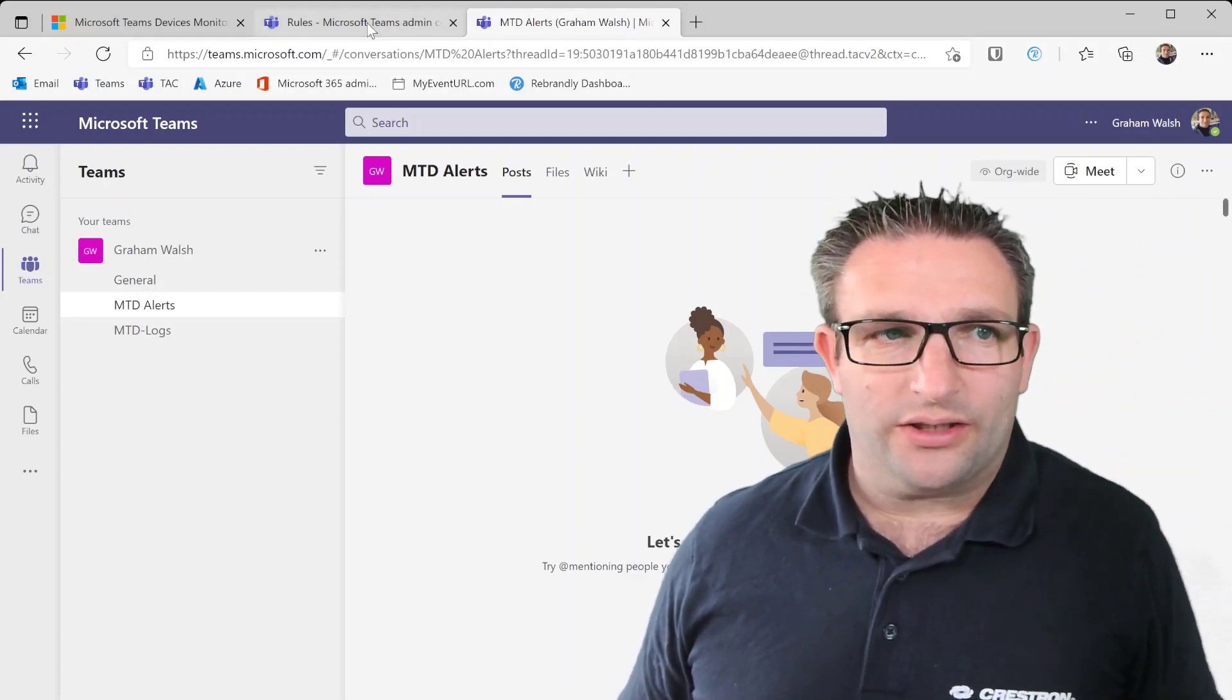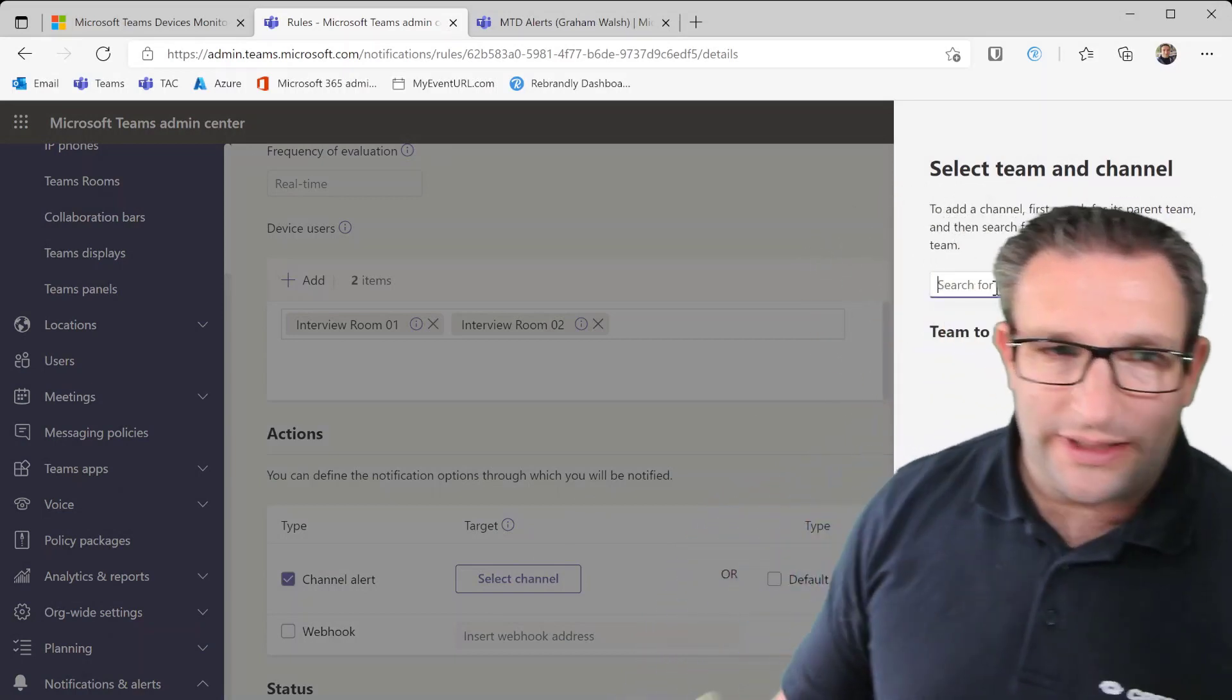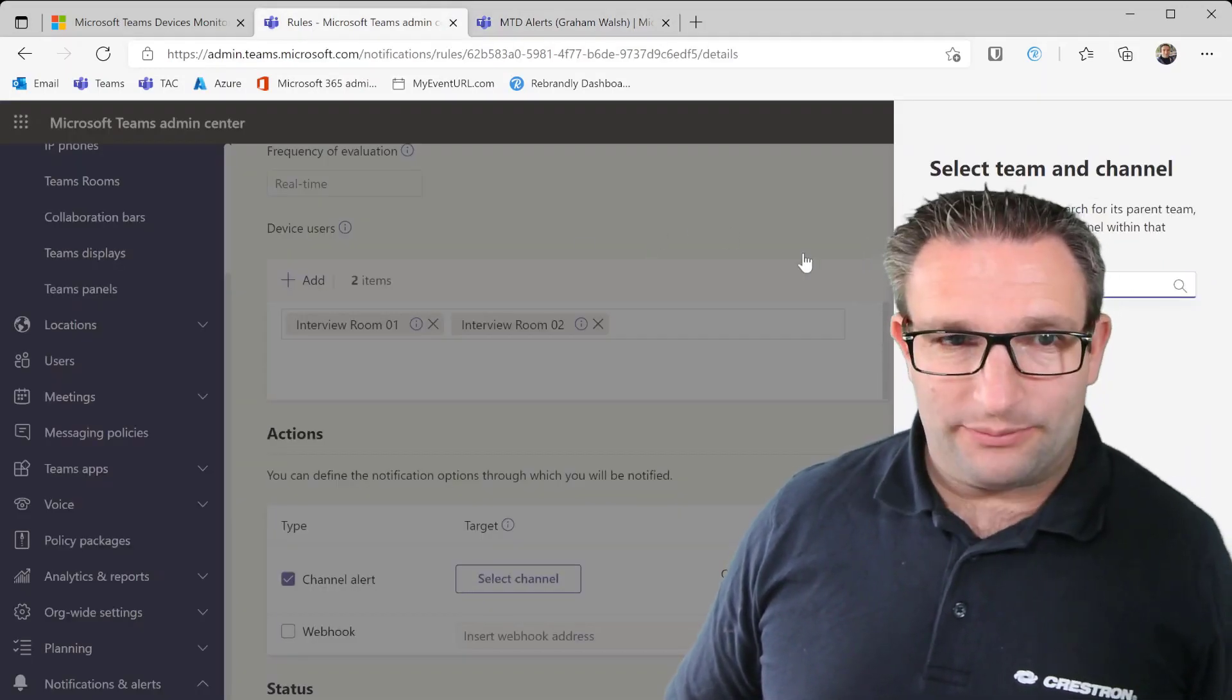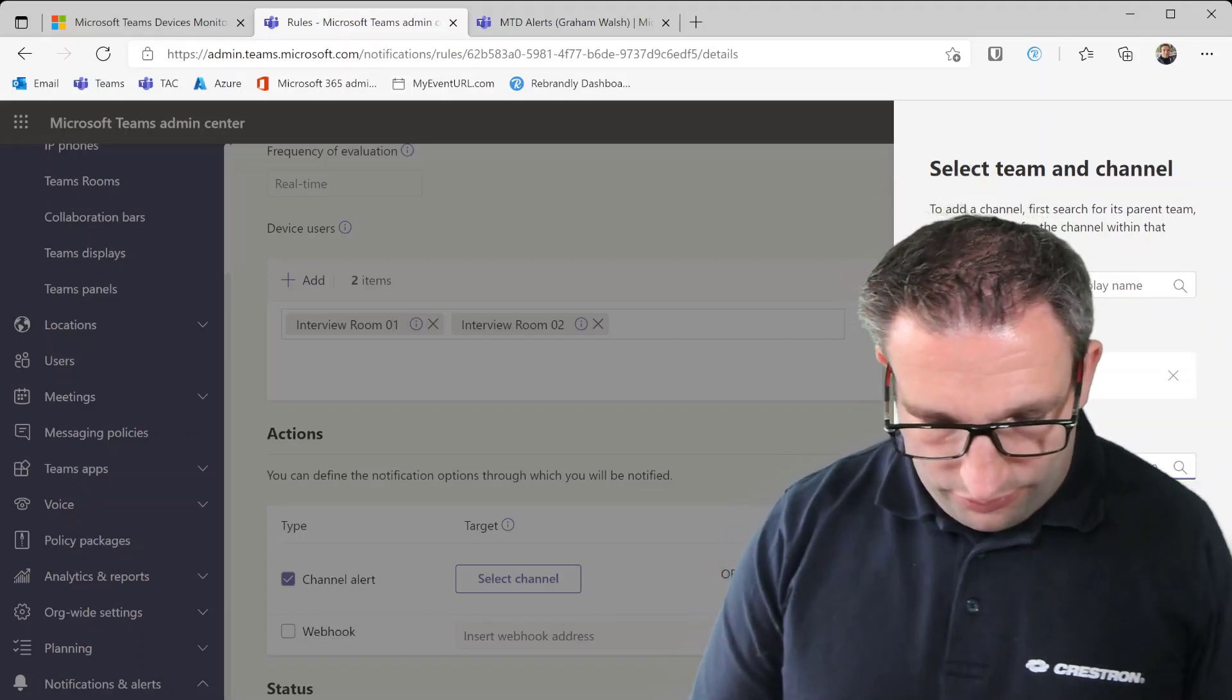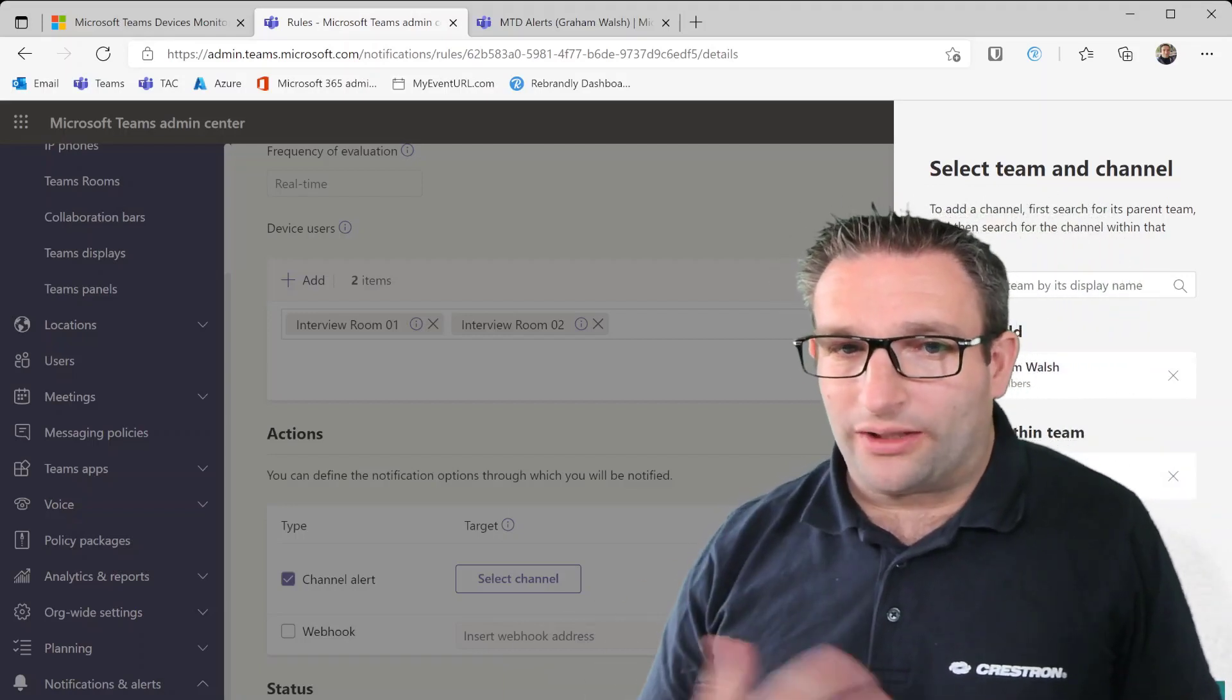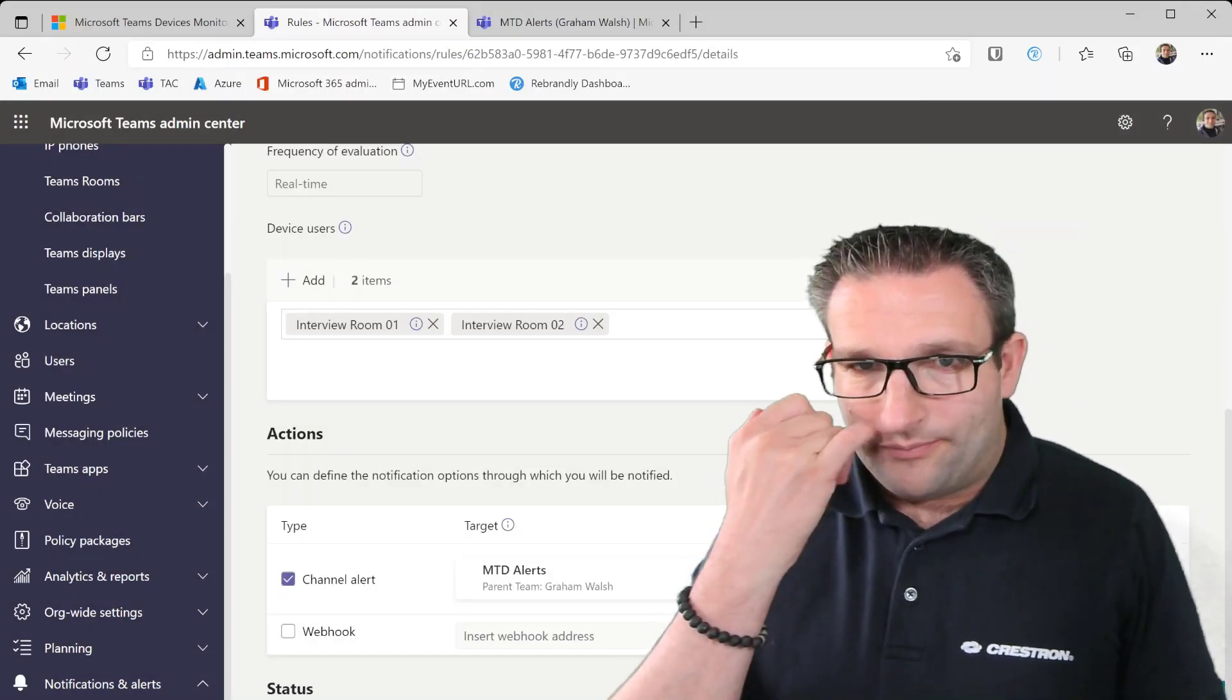So this will mean my alerts will go into this channel just so I can keep them separate between logs and alerts. So now I go to my select channel and first of all you need to select the team it is on. It is in the Graham Walsh team, so that's me, it's my tenant. So I search for that first and I add that. And now I can be asked which channel do I want it to appear in. So now I can see the alert. Maybe you want it in multiple channels, is that something I can do? Yes I could add that as well and I hit apply.